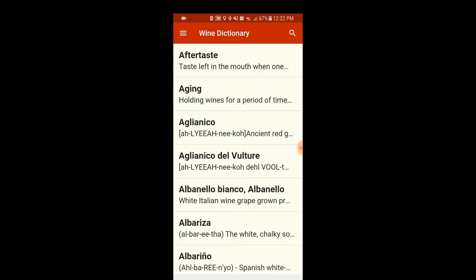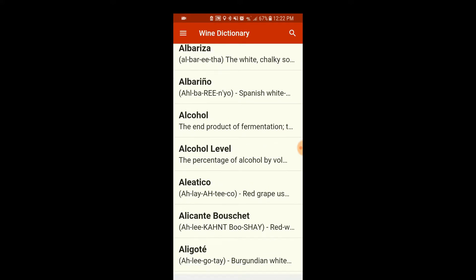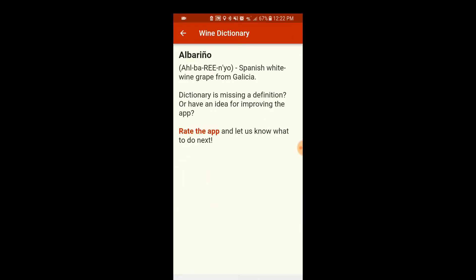Let's look at a varietal like Albarino. 'Spanish white grape from Galicia.' And that's it. The thing I don't like about this is it doesn't really give any of the characteristics you would expect to find in a grape. So if you're trying to find out what an Albarino should taste like, you open it up — it's not there.